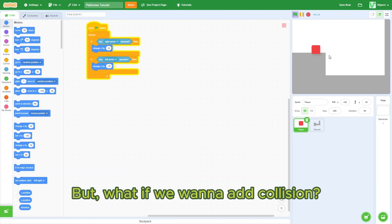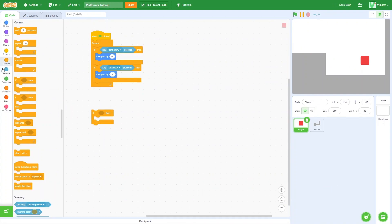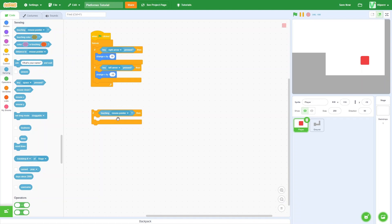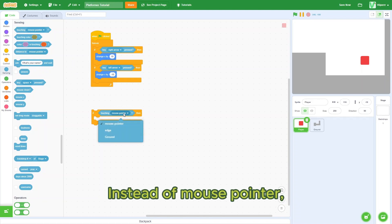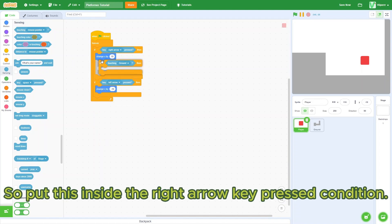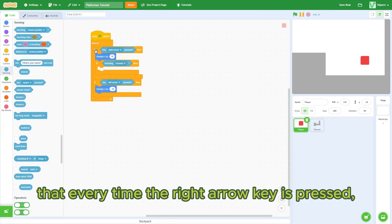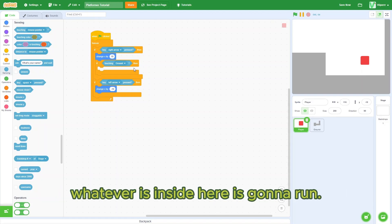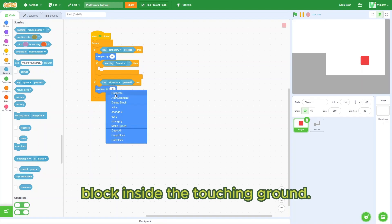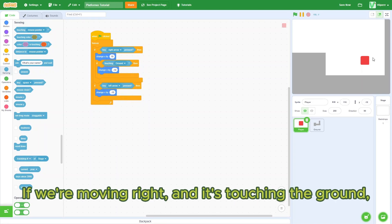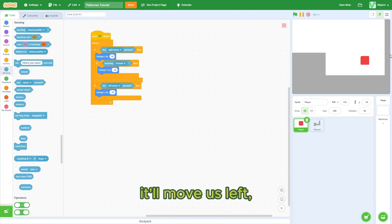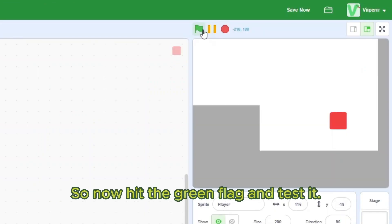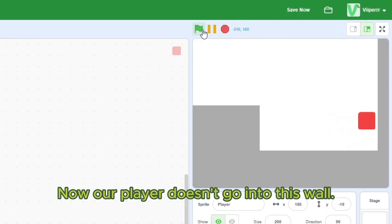What if we want to add collision? Go to control and bring out another if condition. Go to sensing and bring out a touching block. Instead of mouse pointer, we want ground. So put this inside the right arrow key press condition. And now you can see that every time the right arrow key is pressed, if we're touching the ground, whatever's inside here will run. Let's put a change x by negative 10 block inside the touching ground. If we're moving right and it's touching the ground, it'll move us left, which is out of the wall. So now hit the green flag and test it. Now our player doesn't go into this wall.